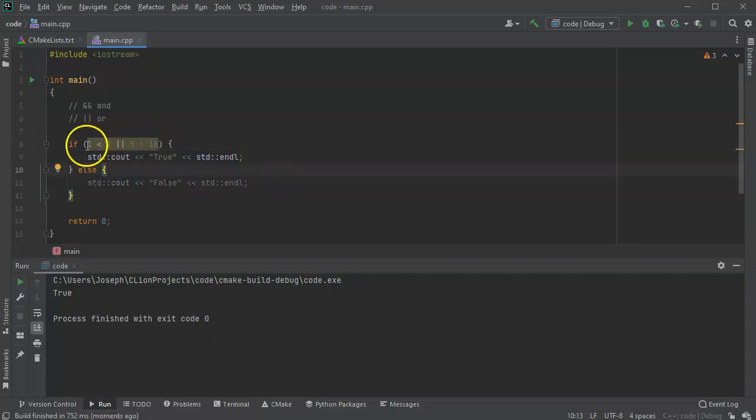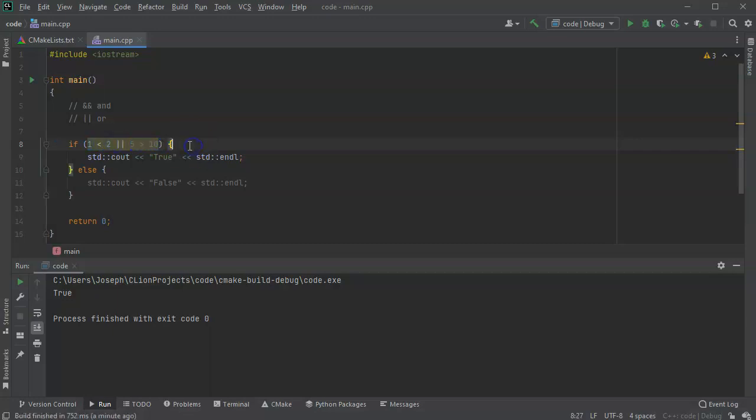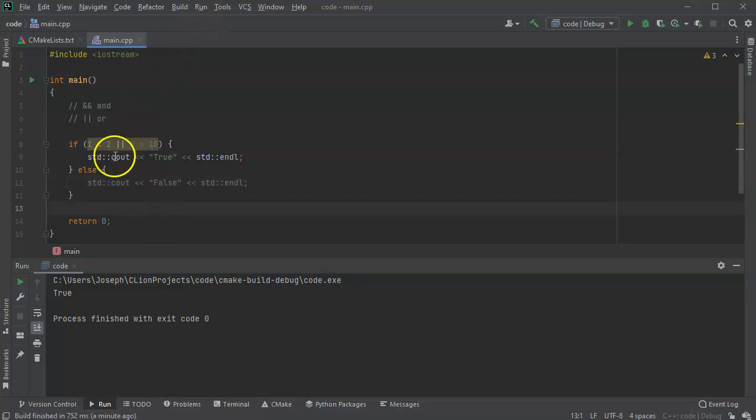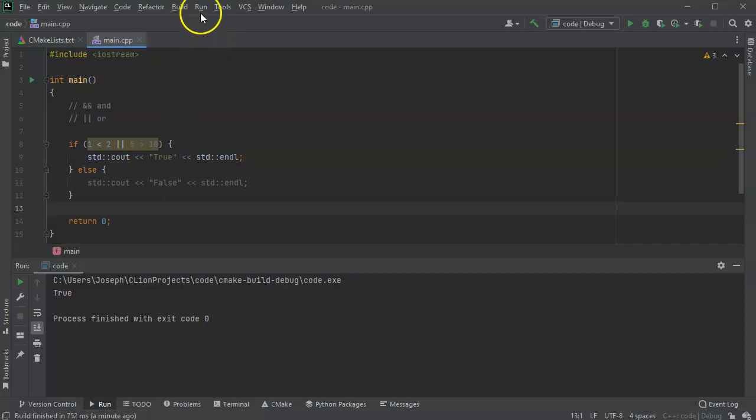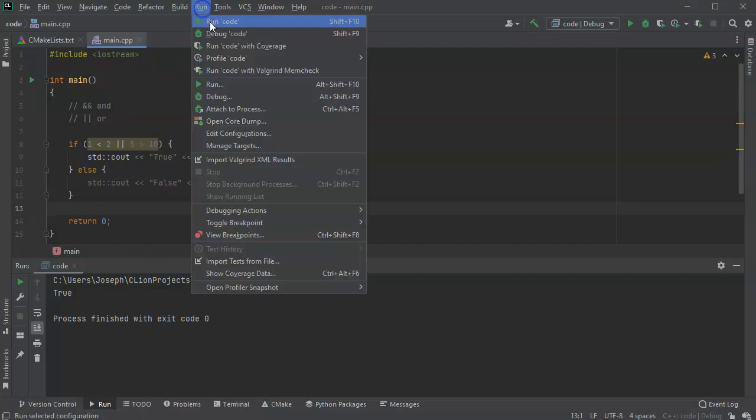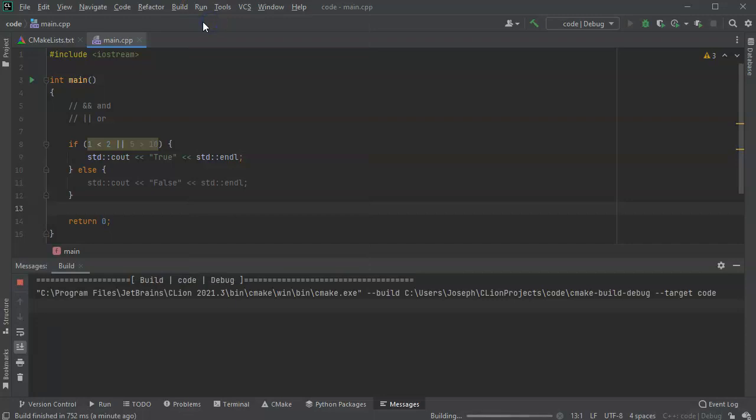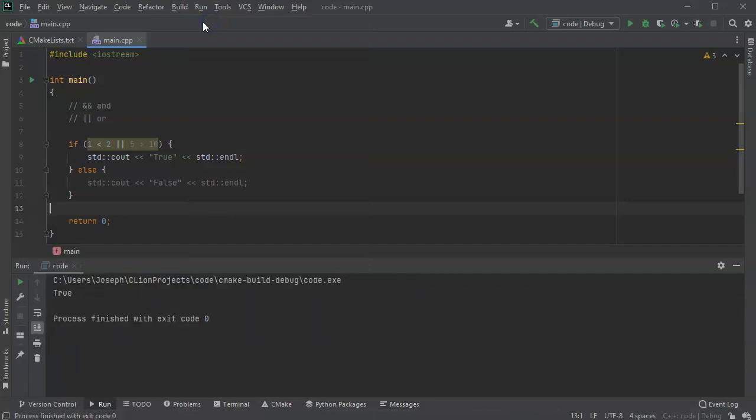And I could do this one right here and I could say five is greater than 10. Well, so one less than two is a true statement, but five greater than 10 is a false statement. And so because it's true or false, then the entire thing comes out to be true. So I run this and you can see once again, it generates true.